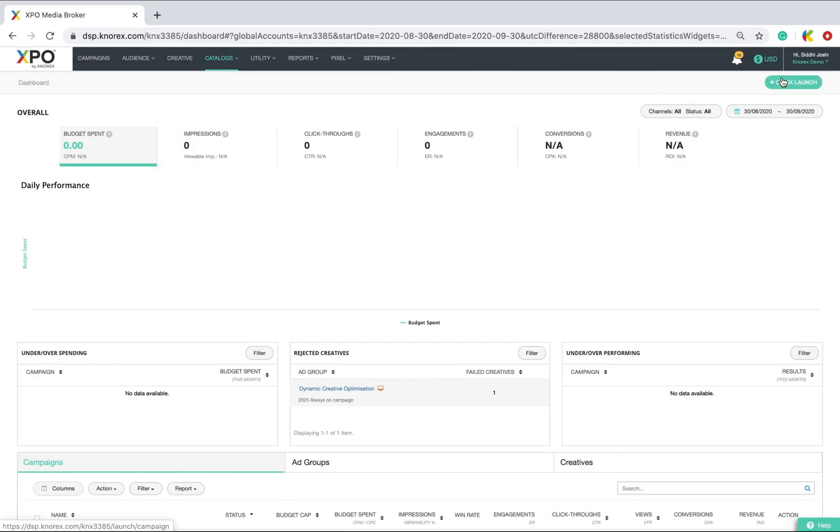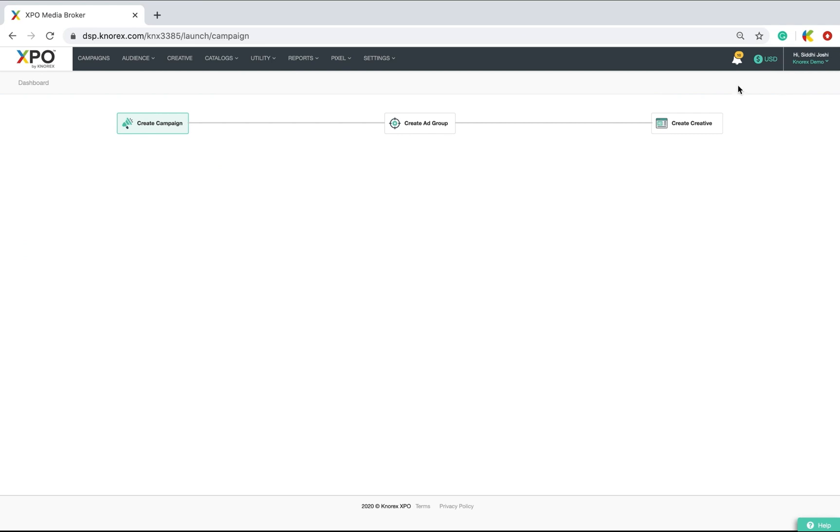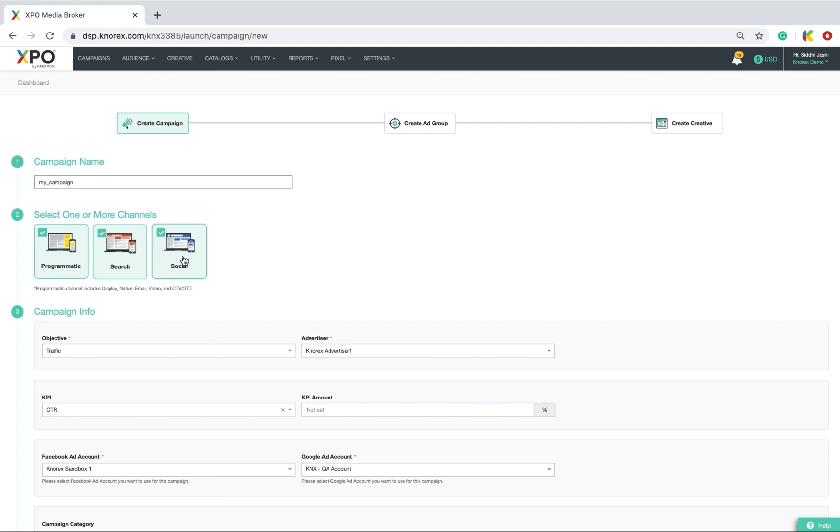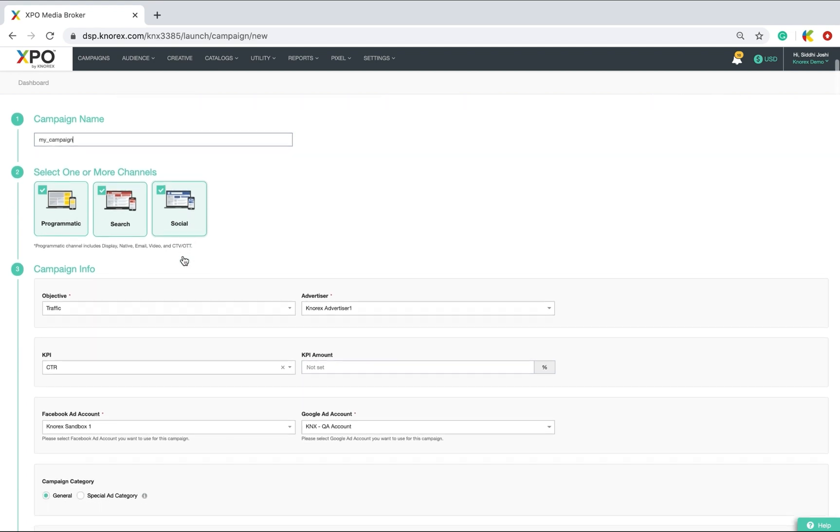In XBO, from your account dashboard, click the quick launch button to let you quickly launch a campaign. Type in a campaign name. Select the channels you want to advertise to. Here, I will opt for all three to create a cross-channel campaign.